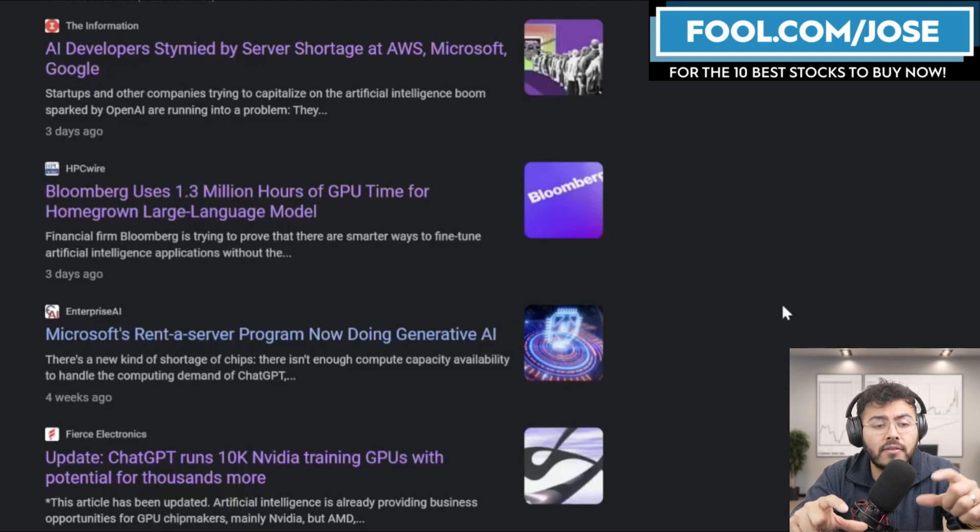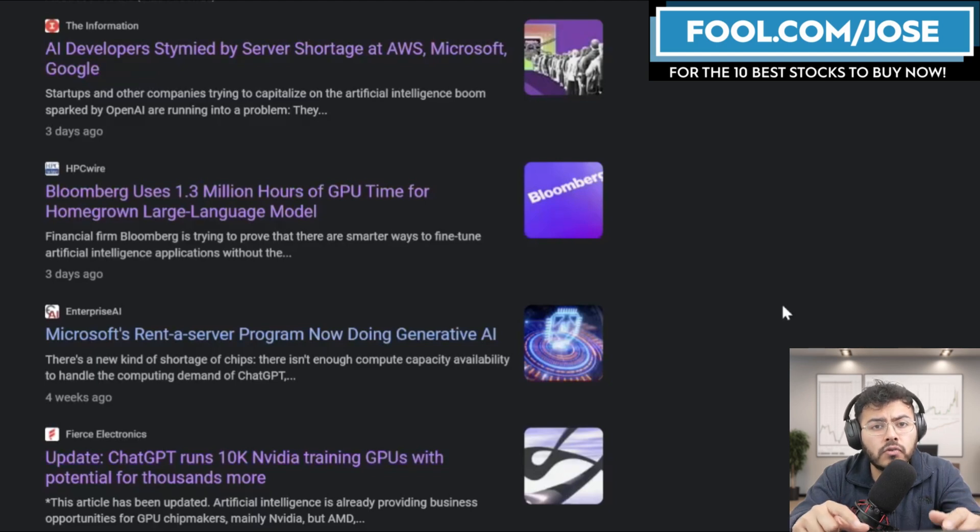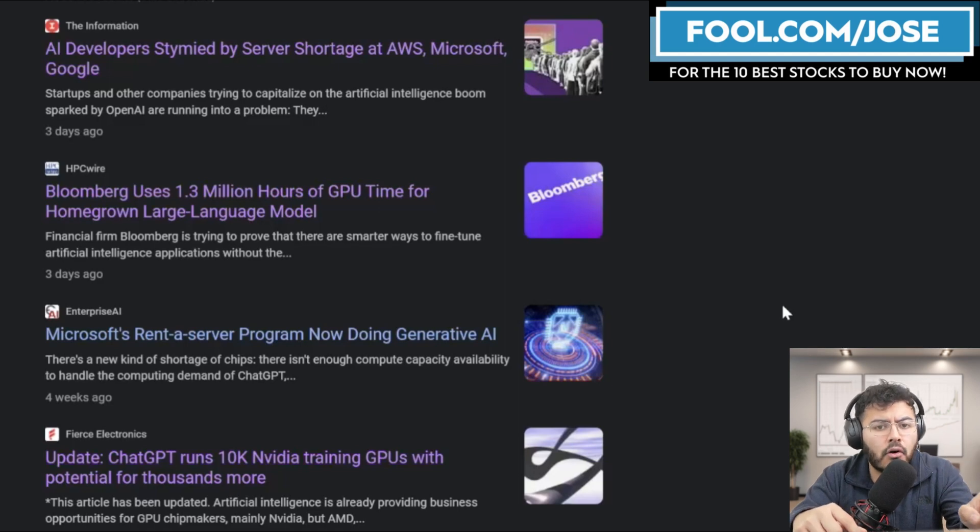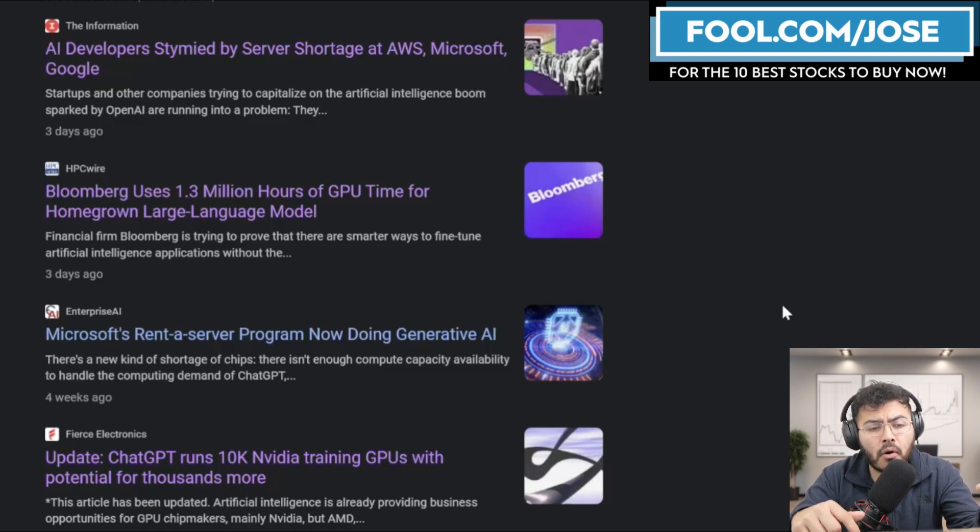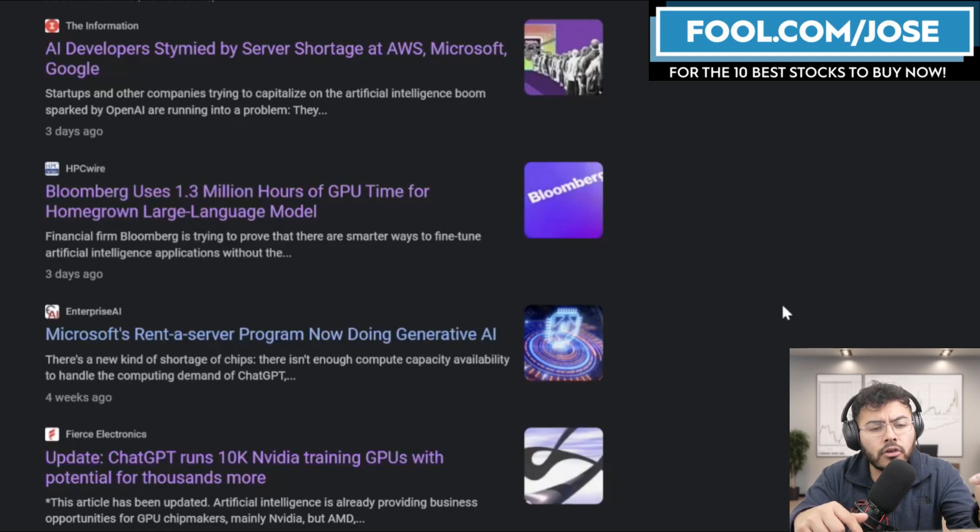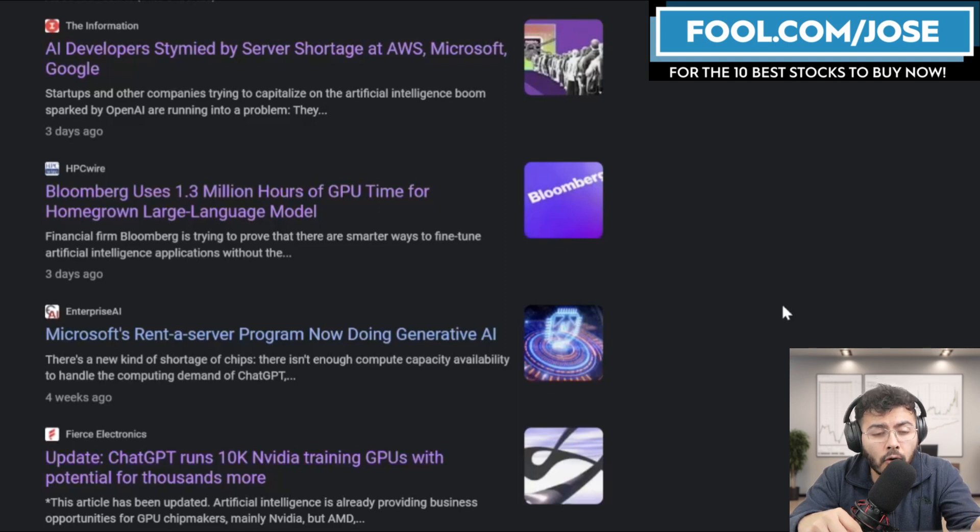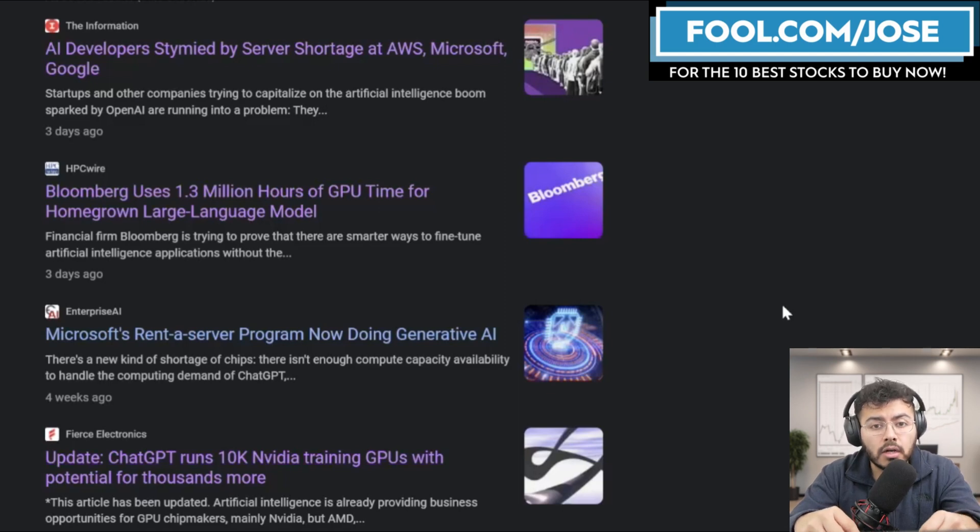But at the end of the day, I do believe AI developers are going to continue to use big cloud giants like AWS, like Microsoft, and like Google Cloud. We see this perfect example in one article below where Bloomberg uses 1.3 million hours of GPU time for homegrown large language model.